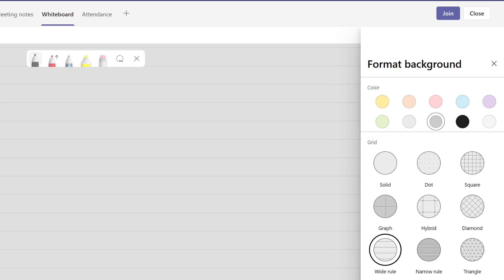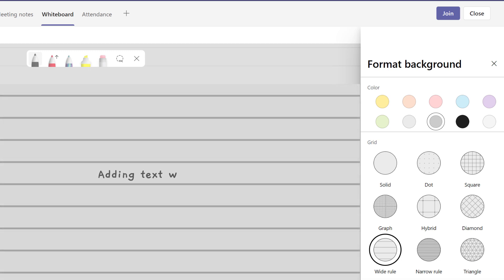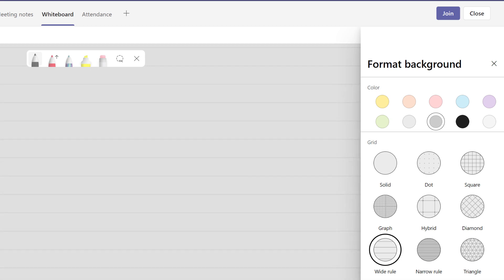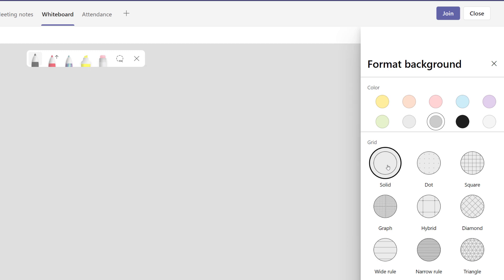This option is useful when participants of the meeting are writing comments on the whiteboard using a stylus from a tablet or a phone. For this demonstration, I'm just going to leave it as a solid background.